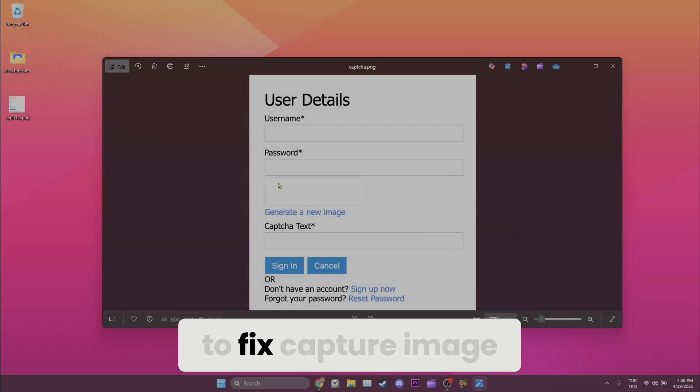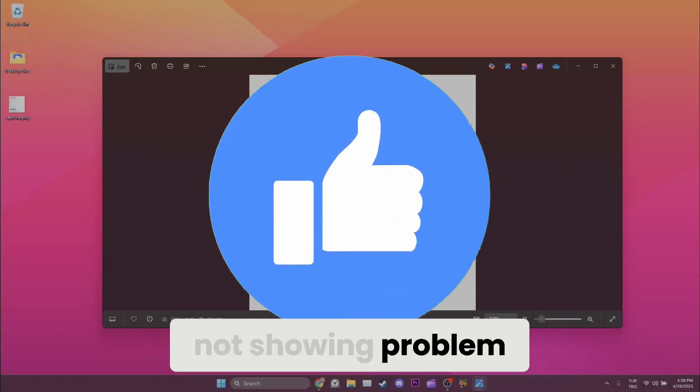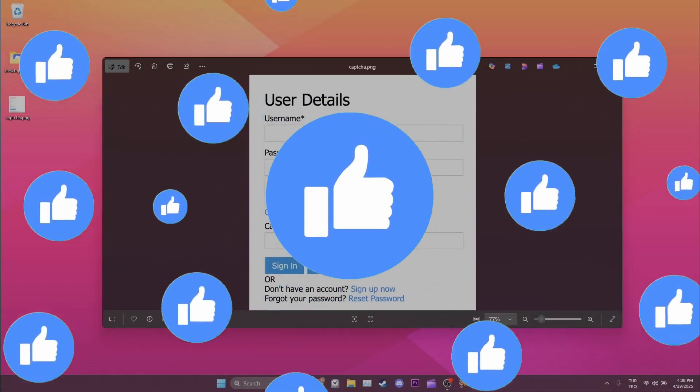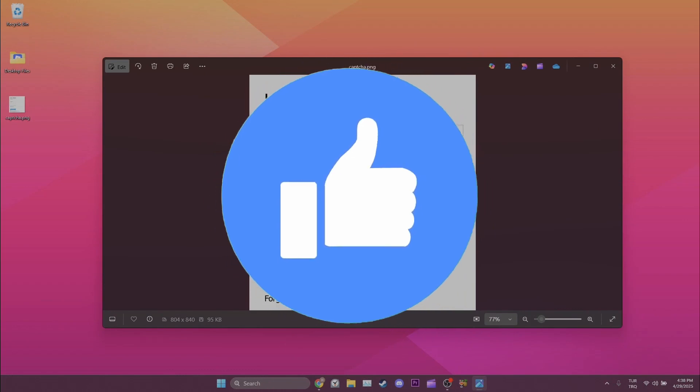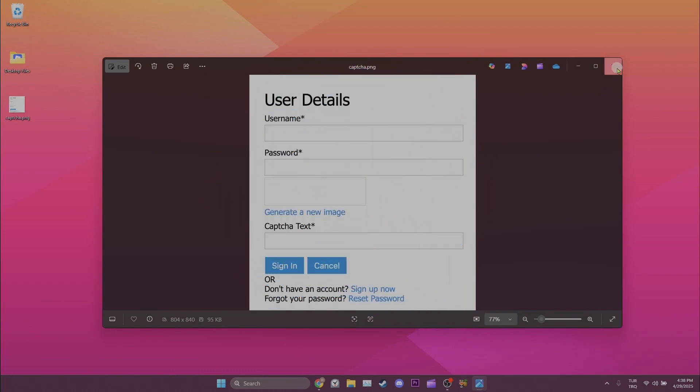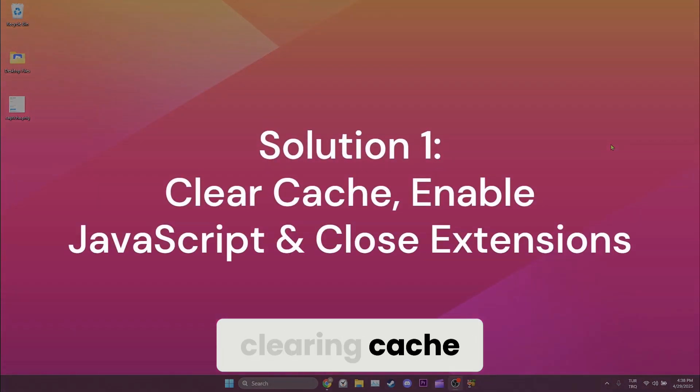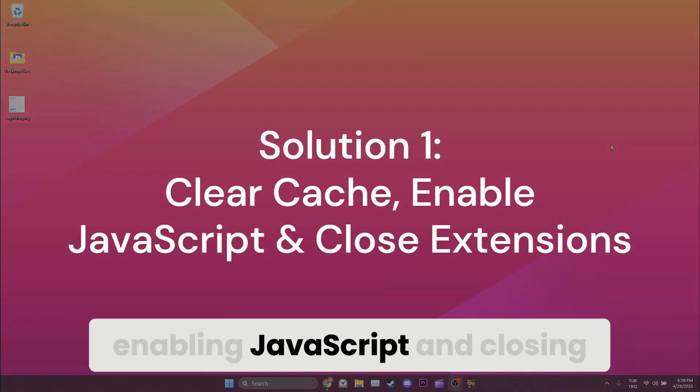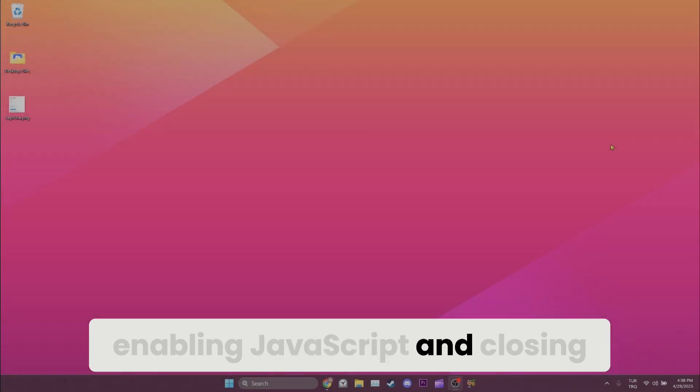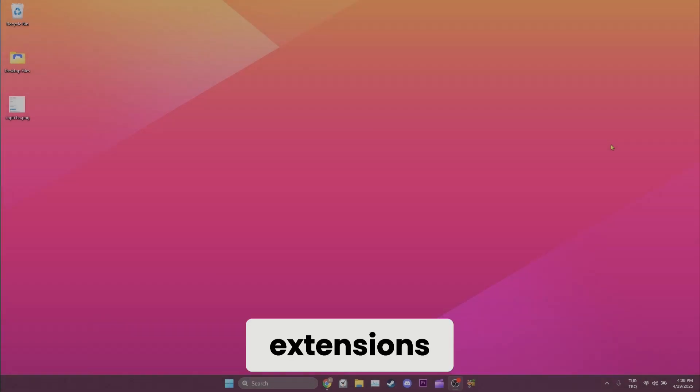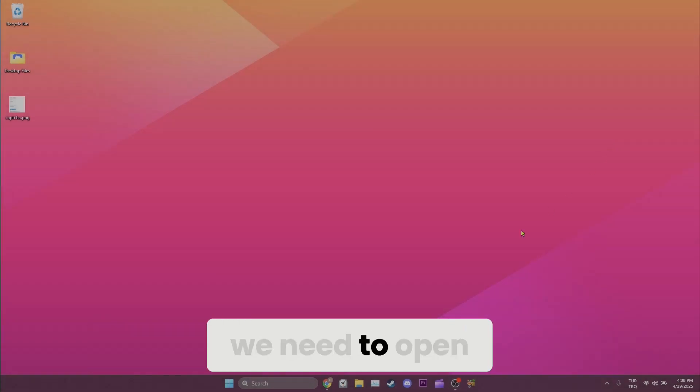Today we are going to fix the capture emit not showing problem. Let's start. The first solution is clearing cache, enabling JavaScript, and closing extensions. To do all that, we need to open our browser.